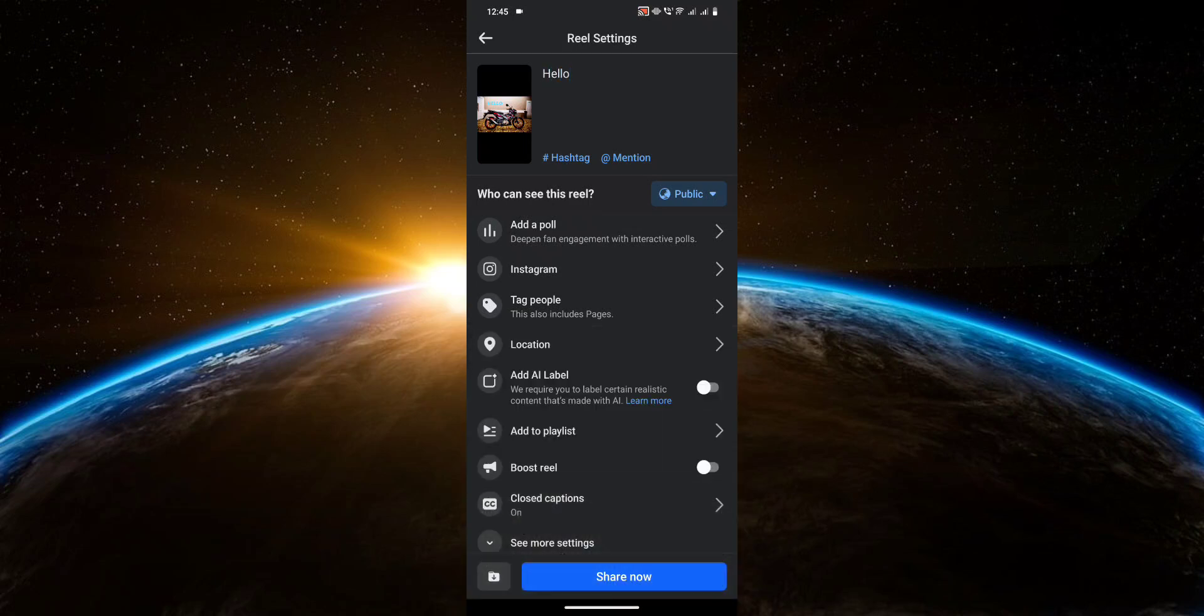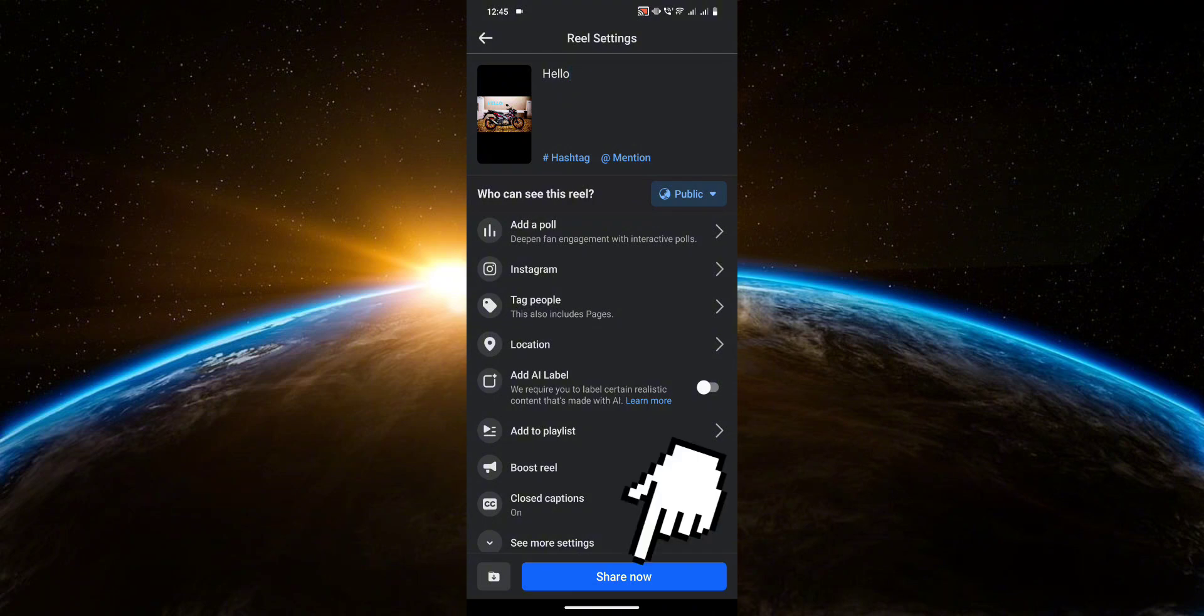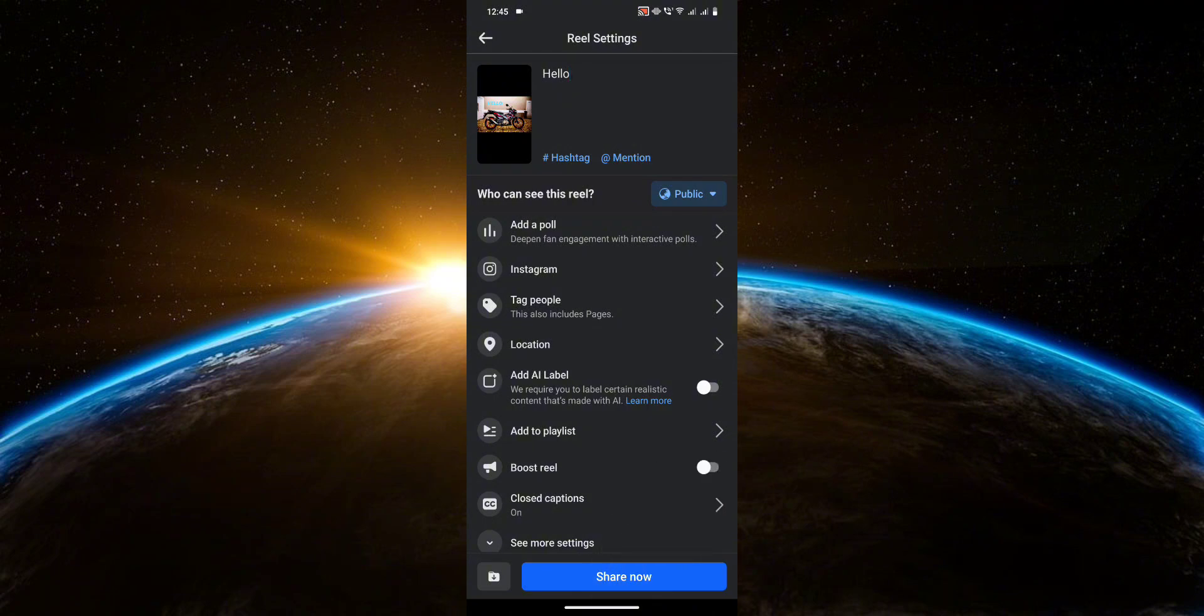Then once you are done, all you have to do is click on Share Now. And that's pretty much it.